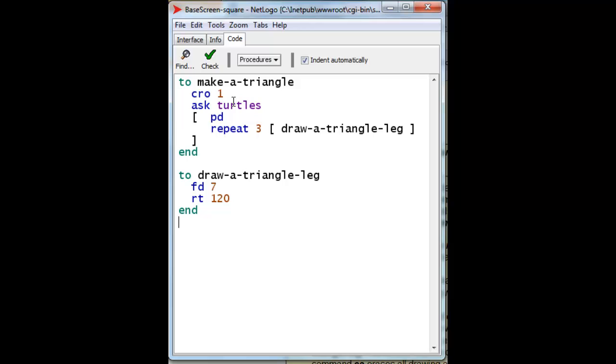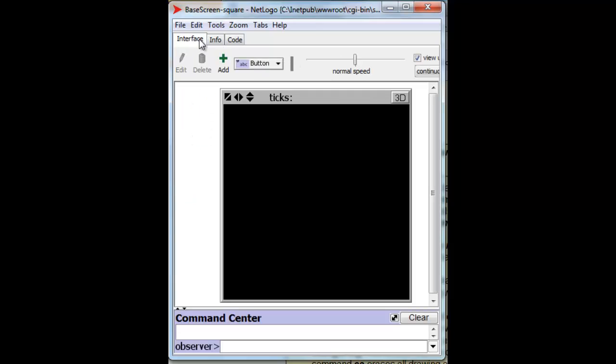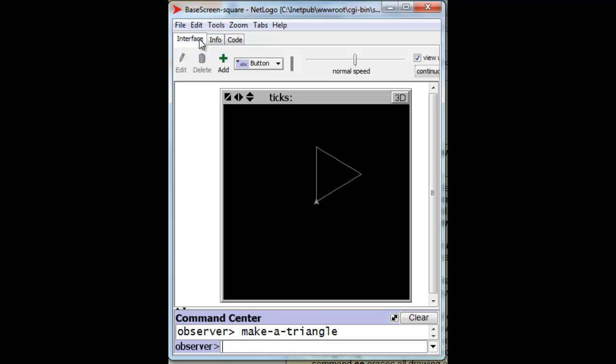And then when we finish, we should be able to go back to the interface by clicking on the interface tab and asking it to make a triangle. And there's our triangle.